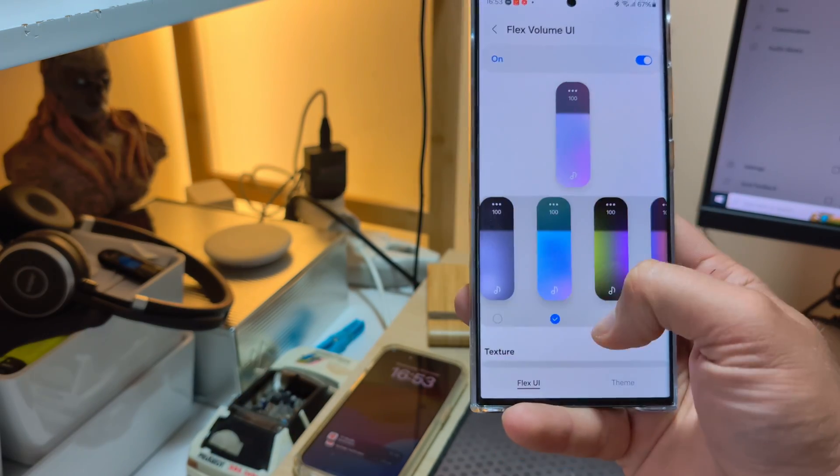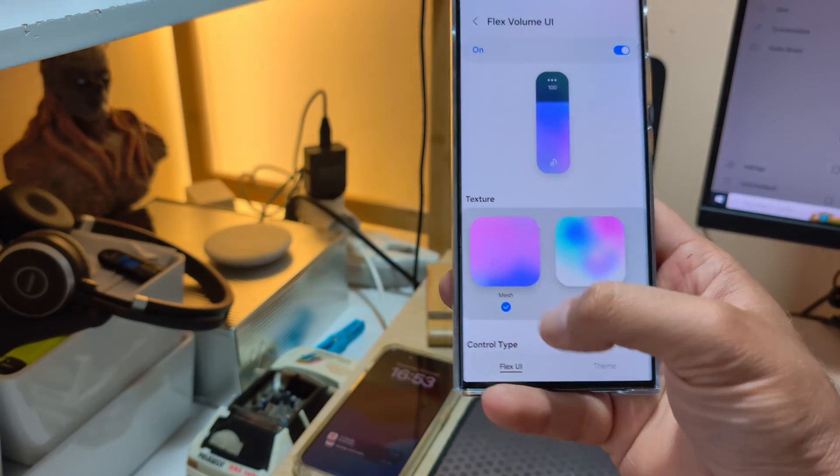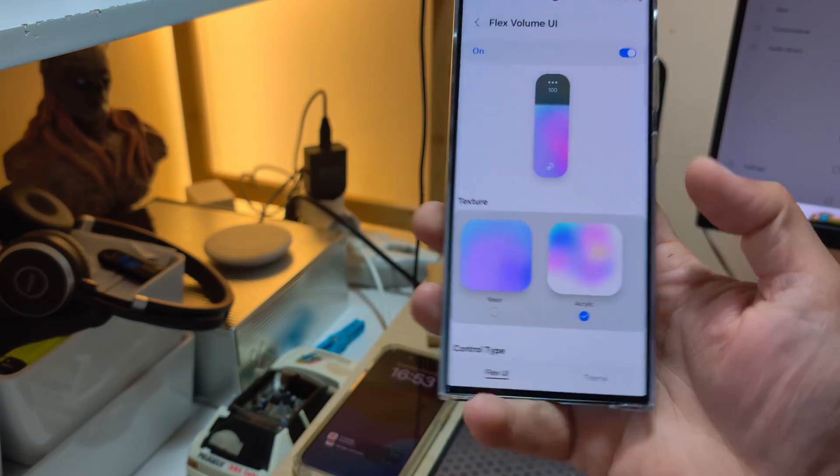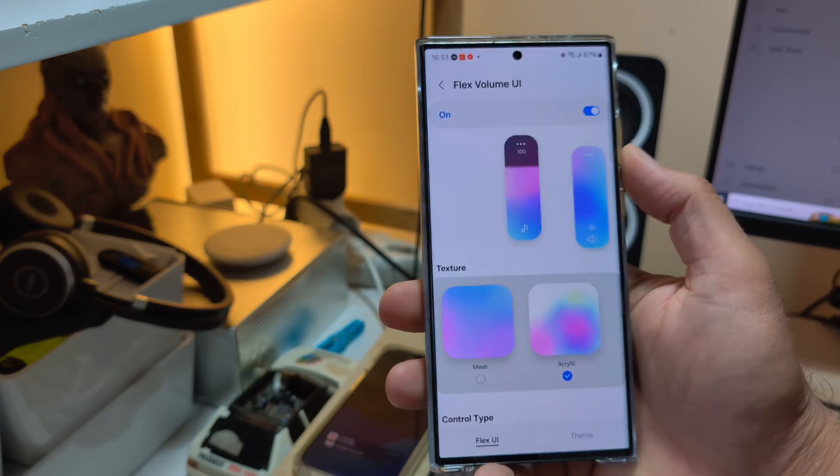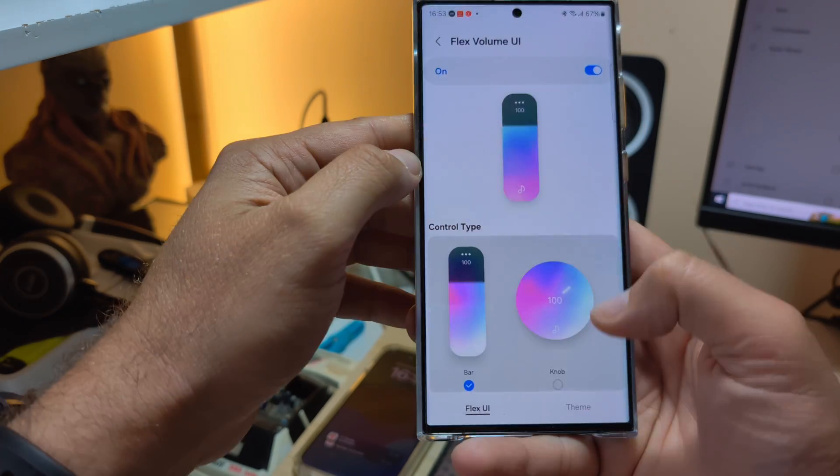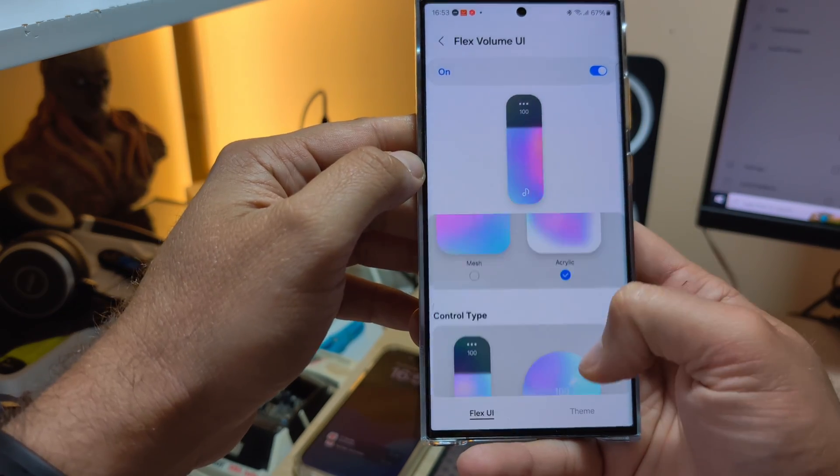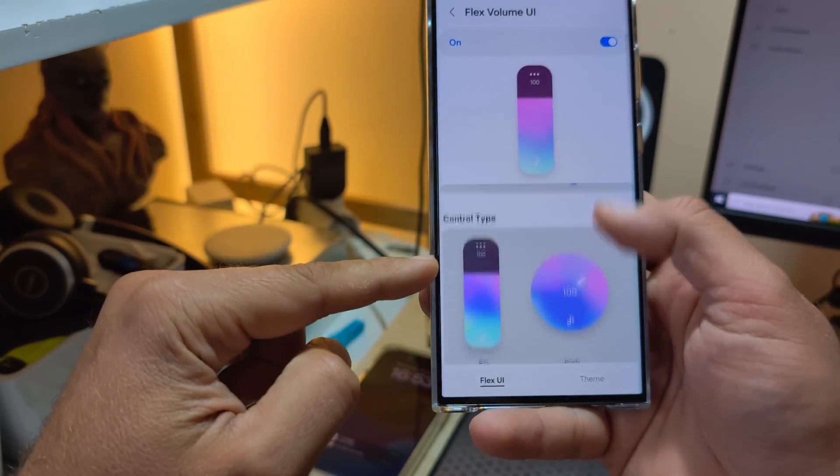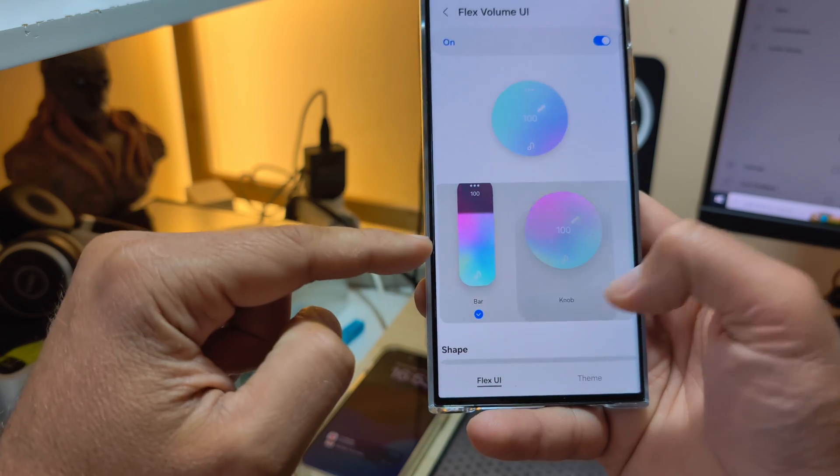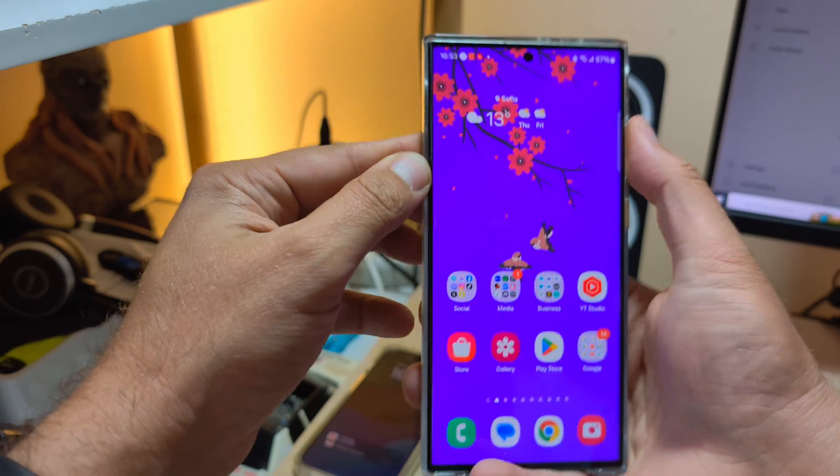And you have besides the color option, you have mesh and acrylic one. And the acrylic one is like this. Oh, and then, wow, that's cool guys. You have the control type. So you have the bar and you have the knob.